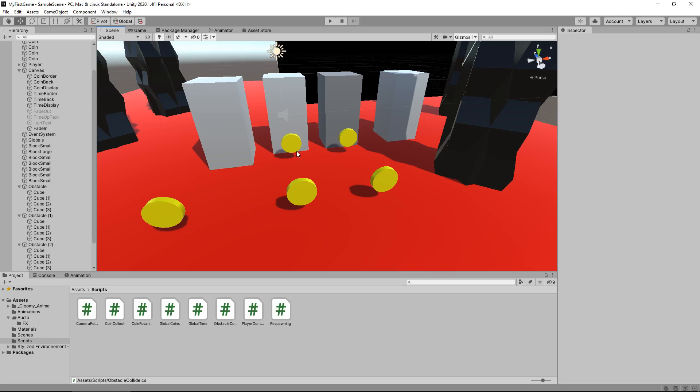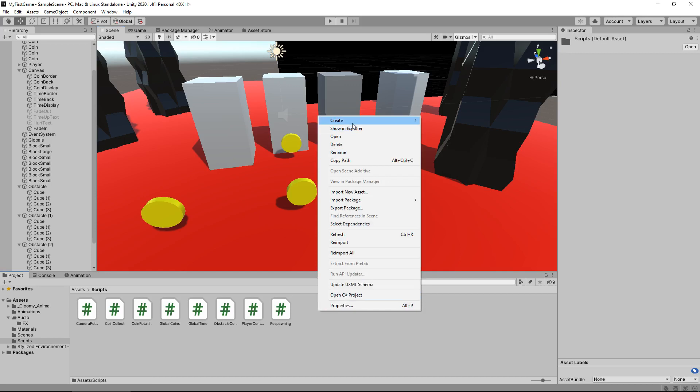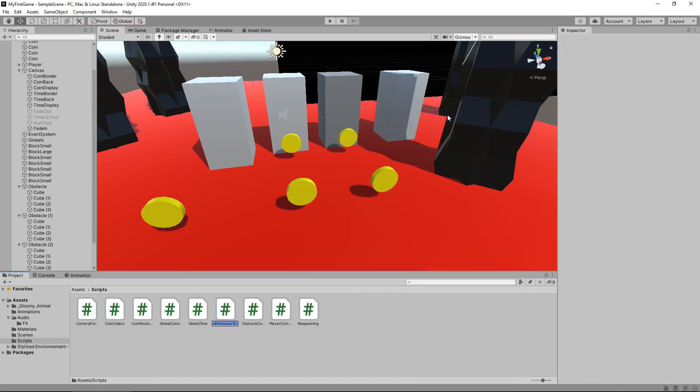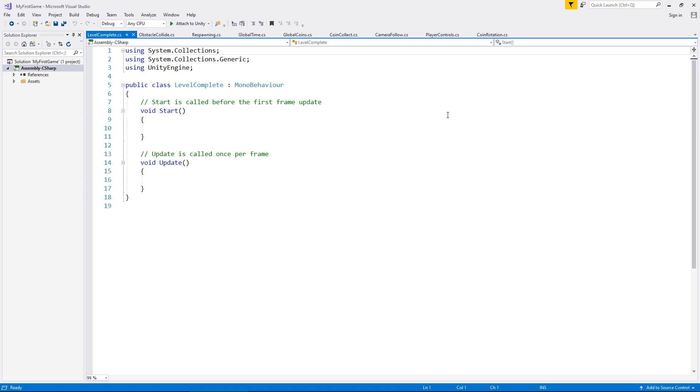So firstly, let's start by creating a script, which is going to be the script which will complete the level for us. So let's right-click, create, C-sharp script, and we'll have this as level complete. And let's open that up in Visual Studio.